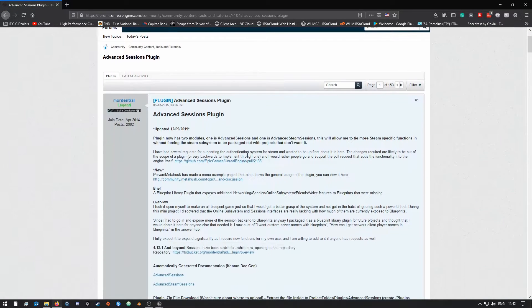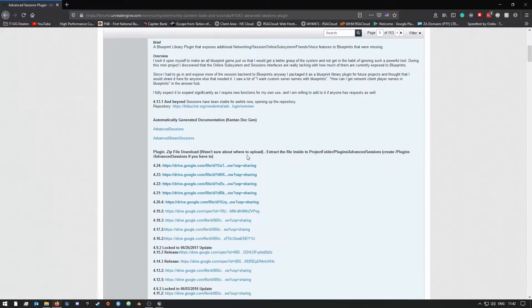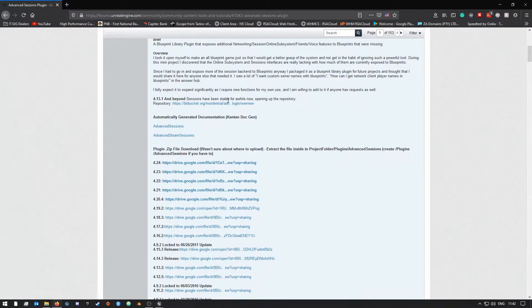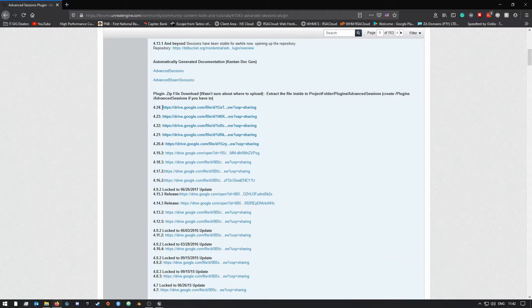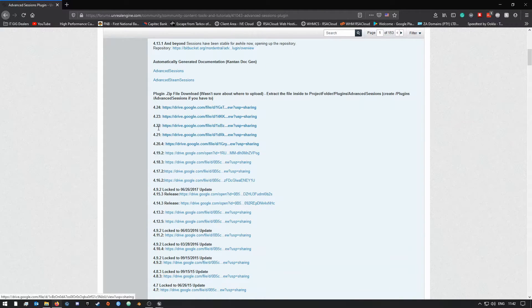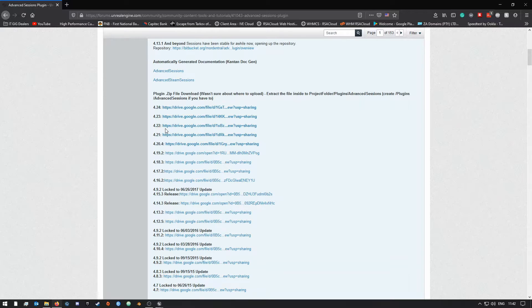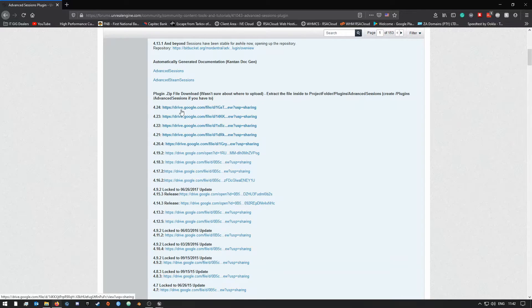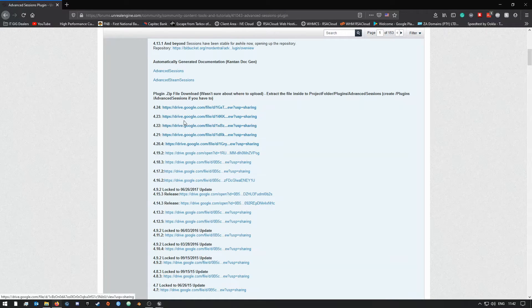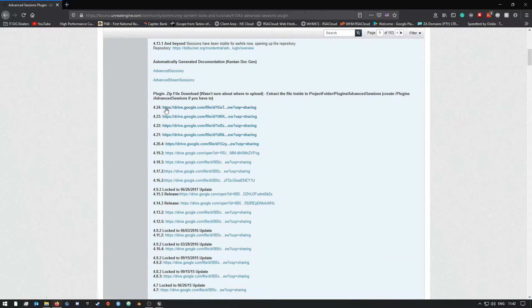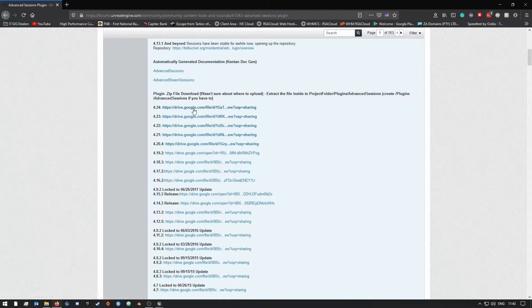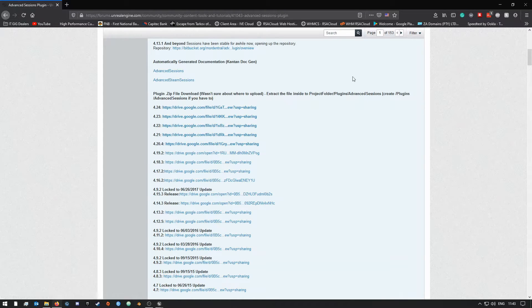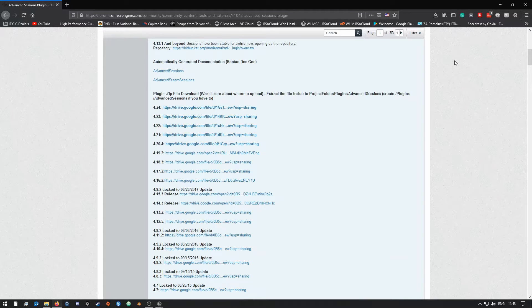If you scroll down, you'll see there's 4.24, 4.23, 4.22, 4.21, so depending on what engine version your project is, you want to download one of these. So I'm on 4.24, so I will download this one. Now I already have it downloaded and the plugin installed obviously in my project, but once you guys have downloaded this—I think the file is about 200 megabytes around there.